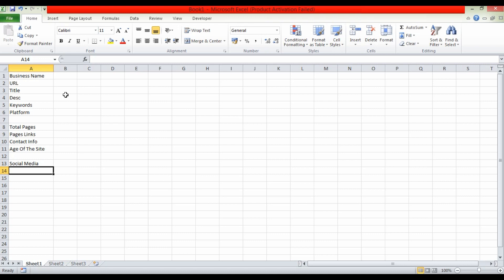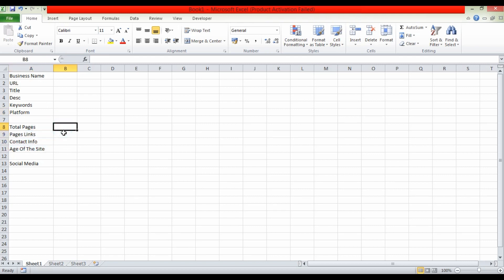There is a website structure, a website URL, and HTTP or HTTPS. There is a title and a description, and there are keywords. We will follow up on the page — the first page — and on the reference. We will analyze the website. We will follow up on the social media and share the links on social media.